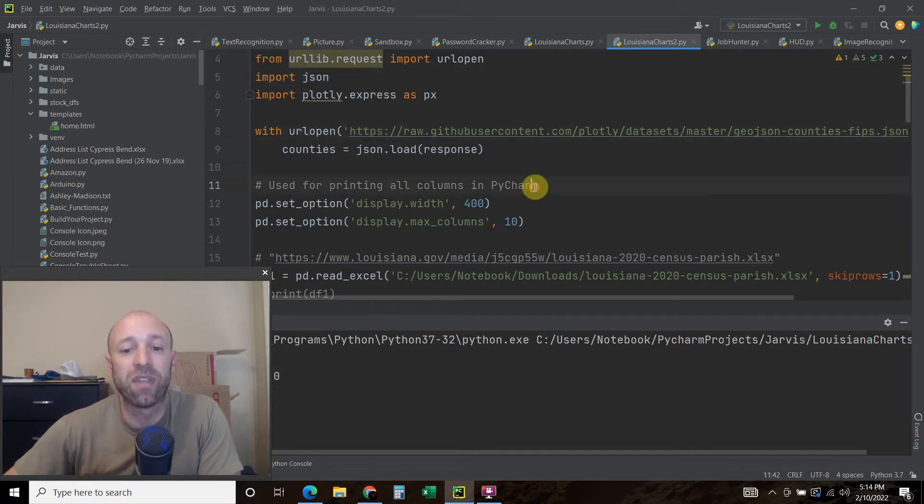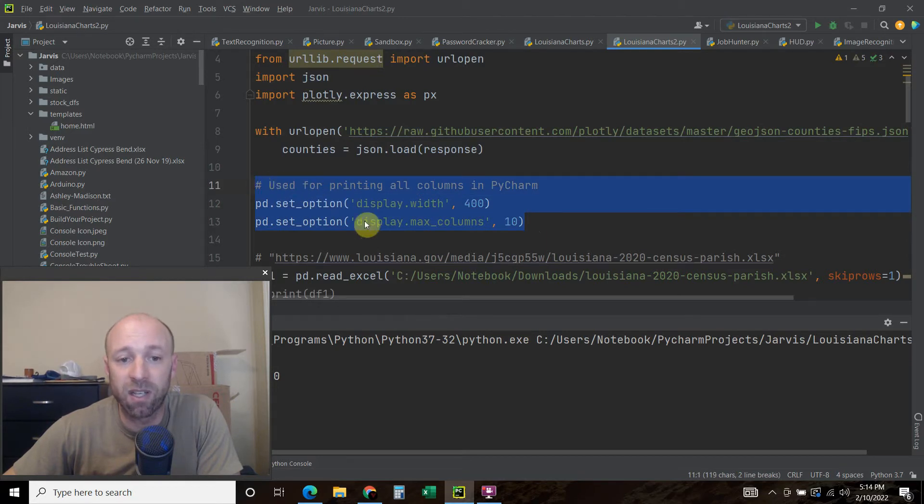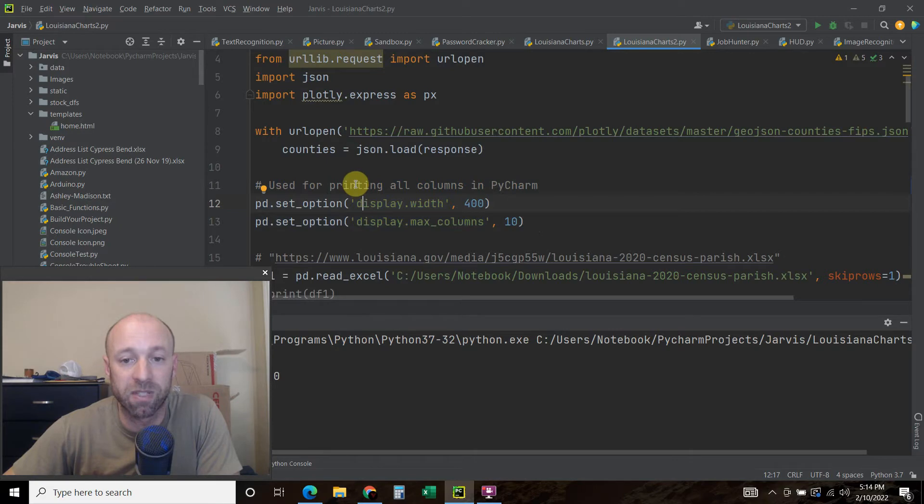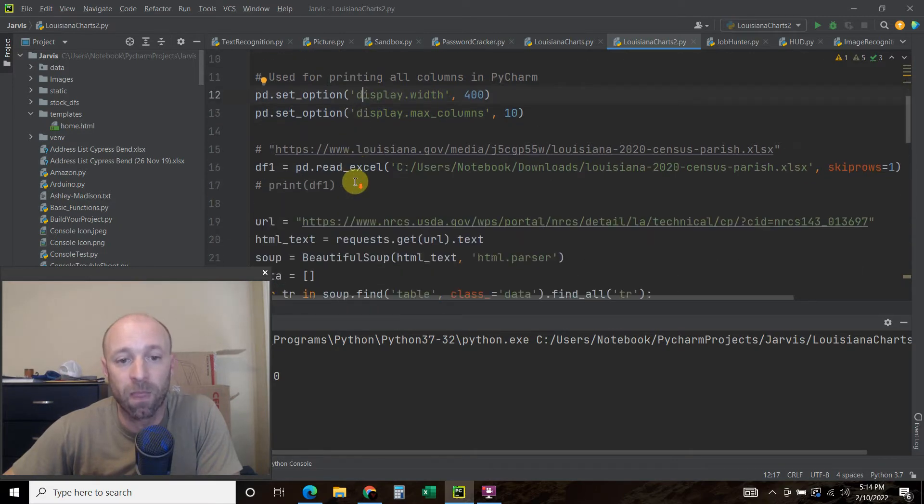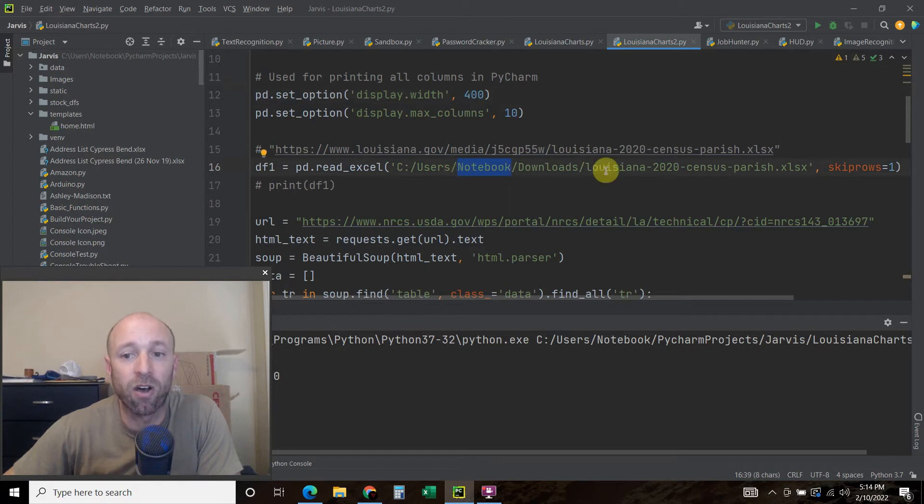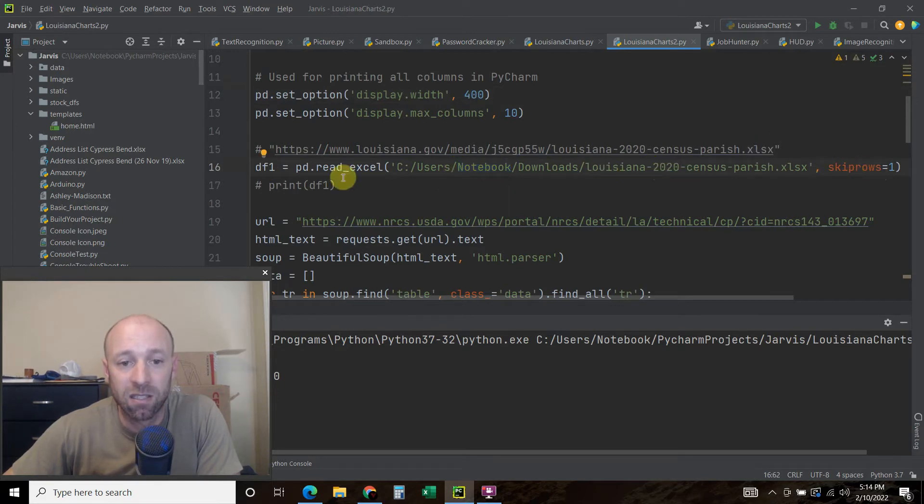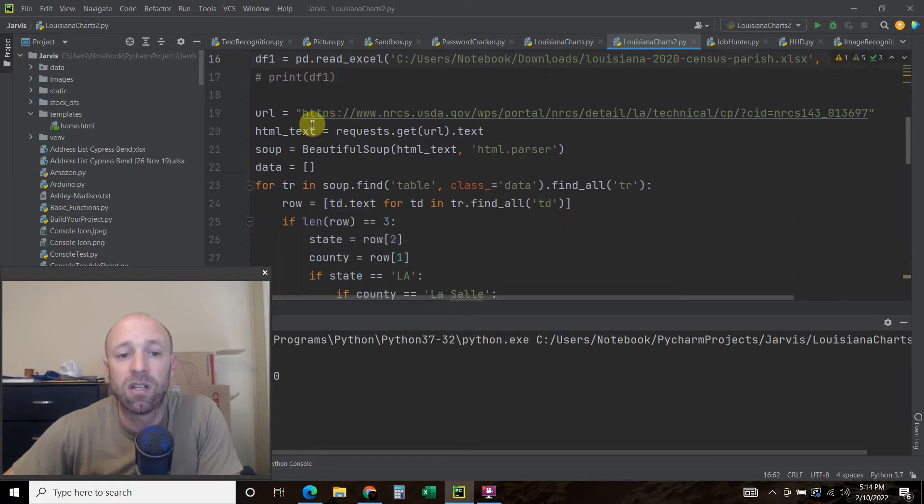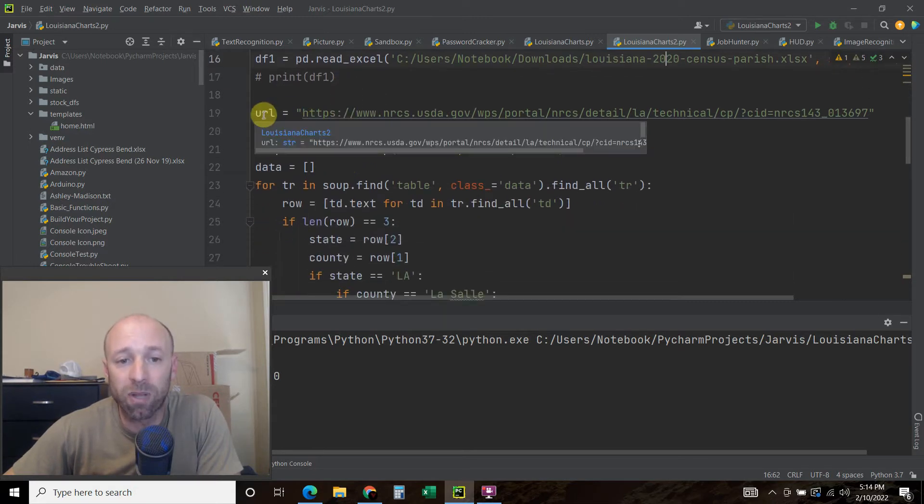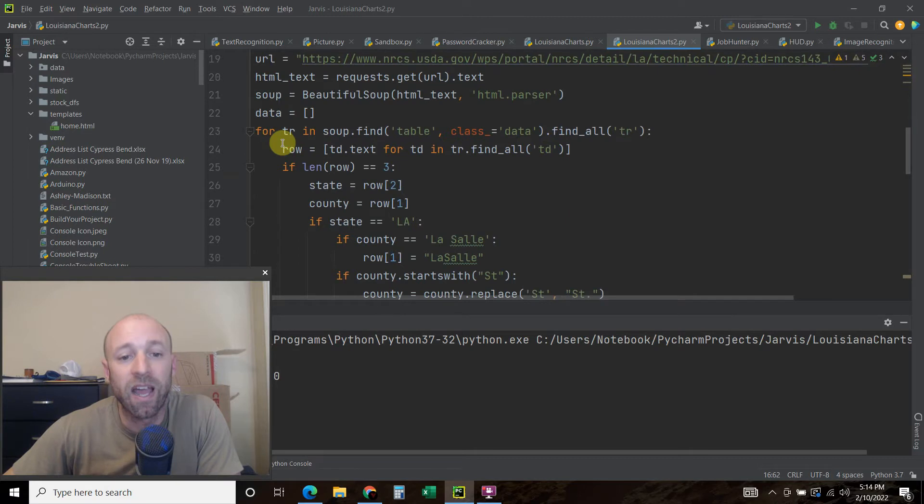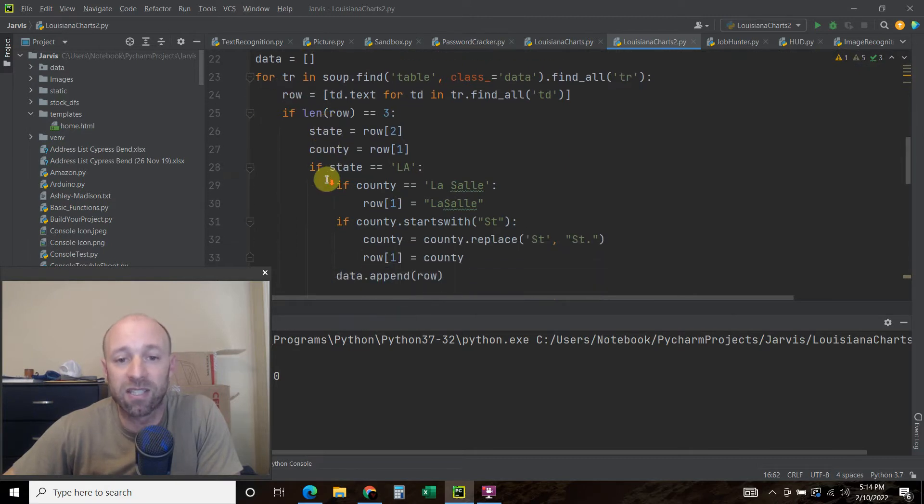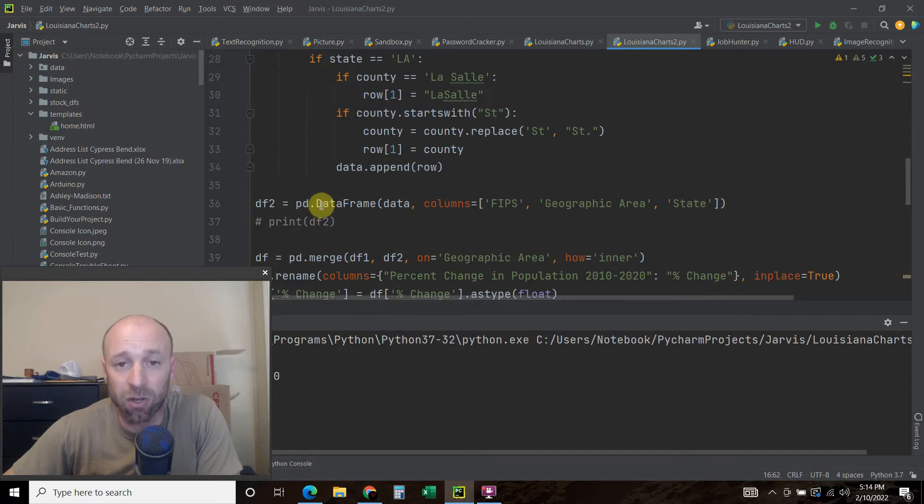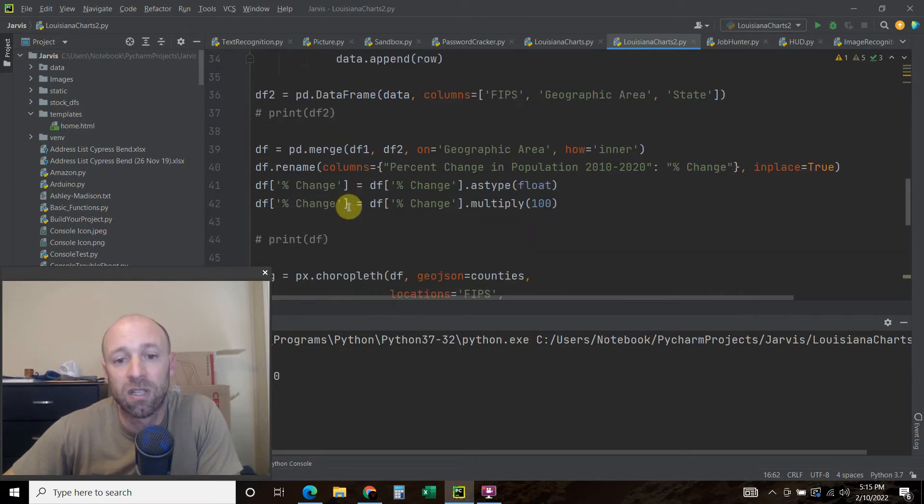Now this one right here, this is what we did in the last video. And this just shows when we print all the columns of a data frame in PyCharm. Similarly, this data frame one is pulling all the census data. And that is covered in the previous video. This whole block of text where we use beautiful soup, and we find all the states and counties, and then we create a second data frame is also in the previous video.